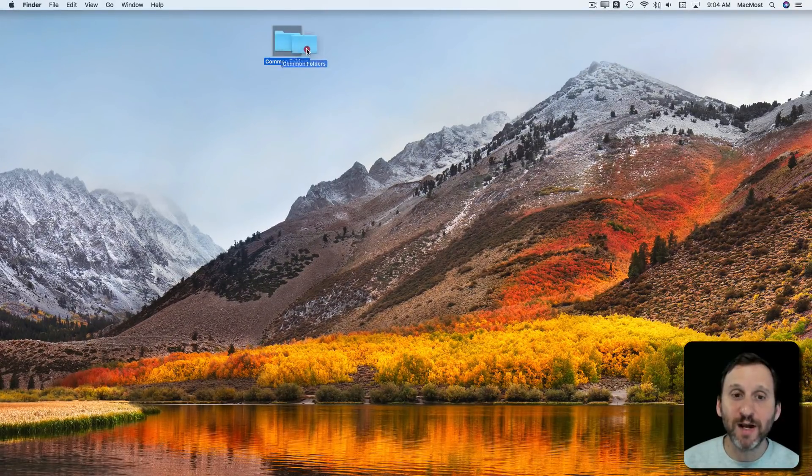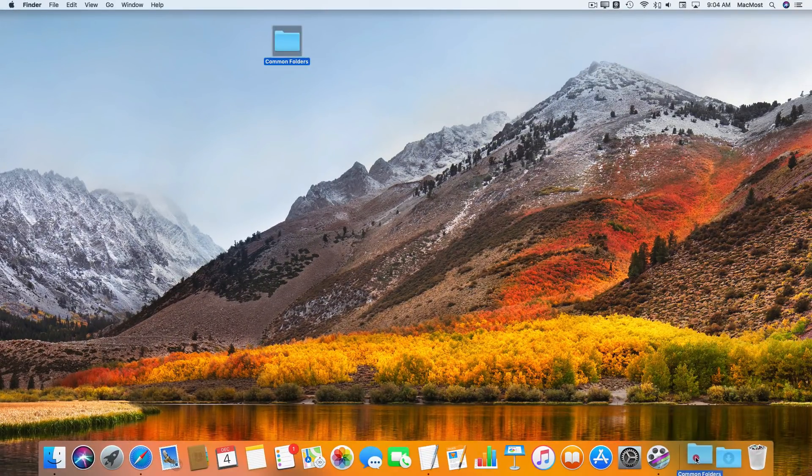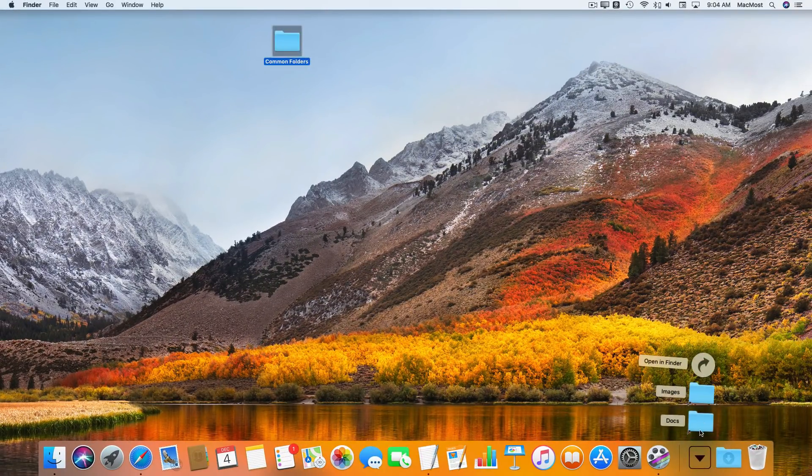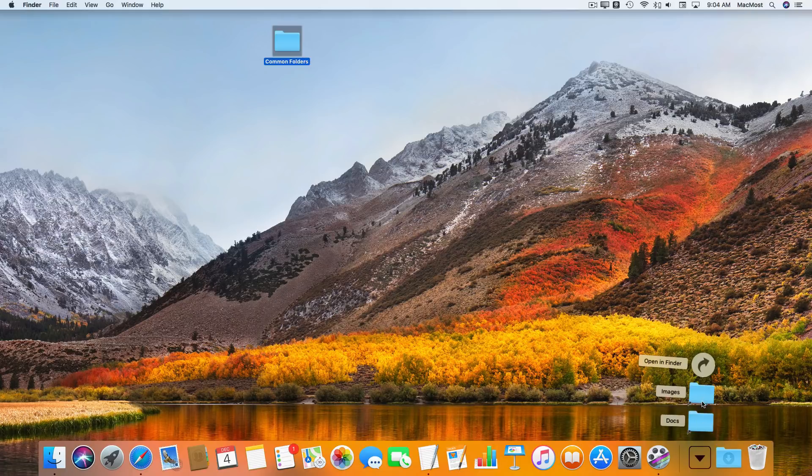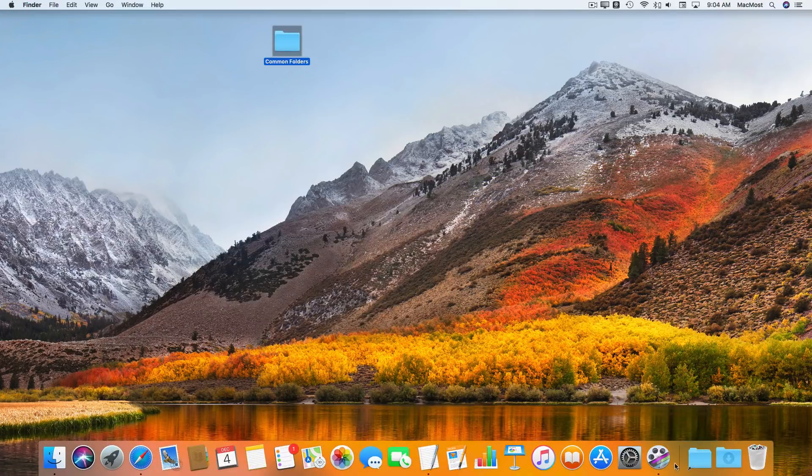Now I can also drag and drop this special folder I made to the Dock, and now I have access to them right there, which is really handy to be able to get to these folders pretty easily.